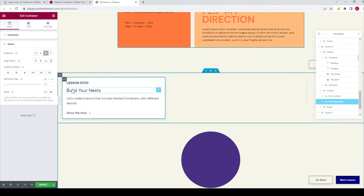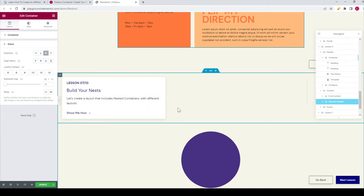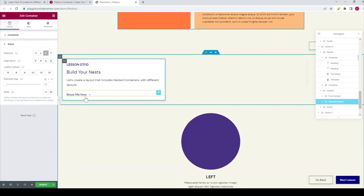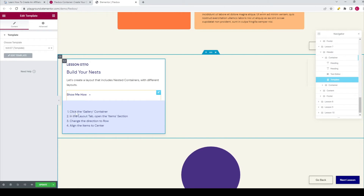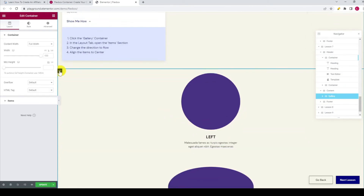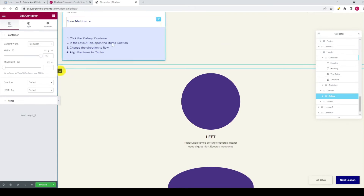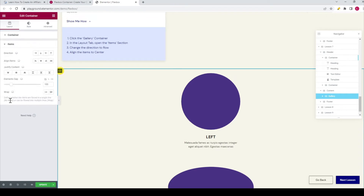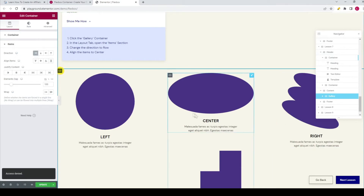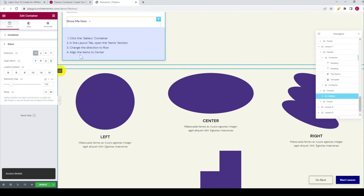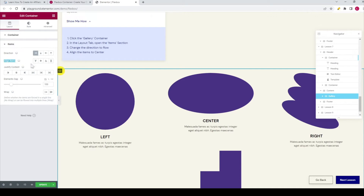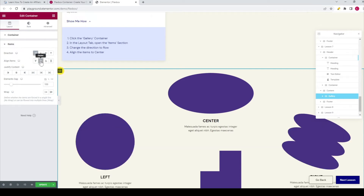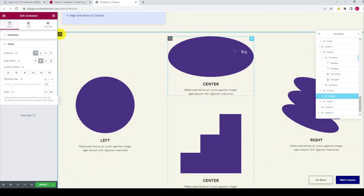Now we go to the seventh lesson — build your nests. Let's create a layout that includes nested containers with different layouts. Click on the gallery container in the layout tab and open the items section. Change the direction to row — set it to row, which is the first option. Then the fourth step is to align the items to center. Over here you have align items, and you can set it to center by clicking on this icon. Now you see it's being displayed like this.